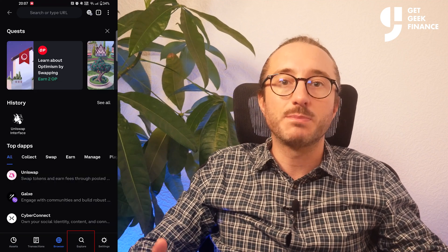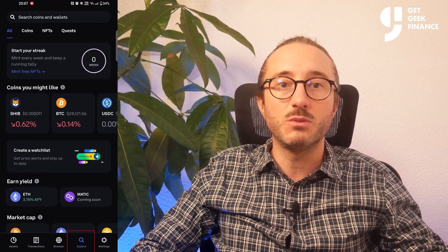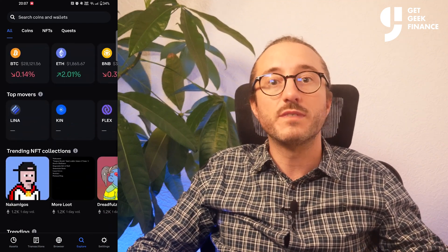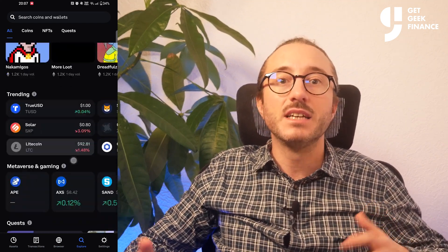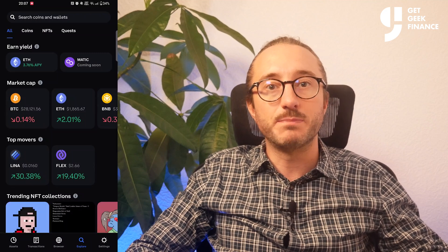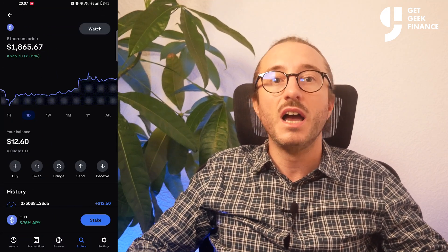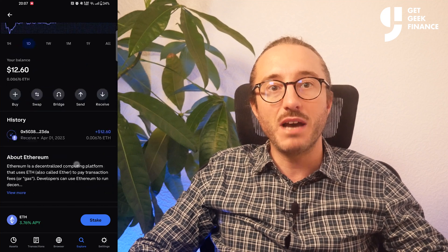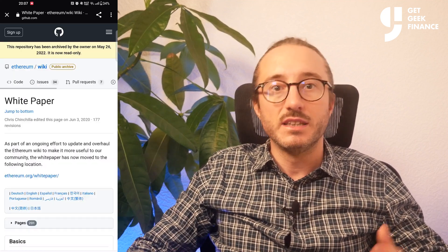Next you have the explore section where you can create a watchlist and see what's trending or performing well, or those with the highest market cap. If you click on any specific crypto you can see their latest price chart and even the white paper about that crypto, as well as shortcuts for buying and receiving.